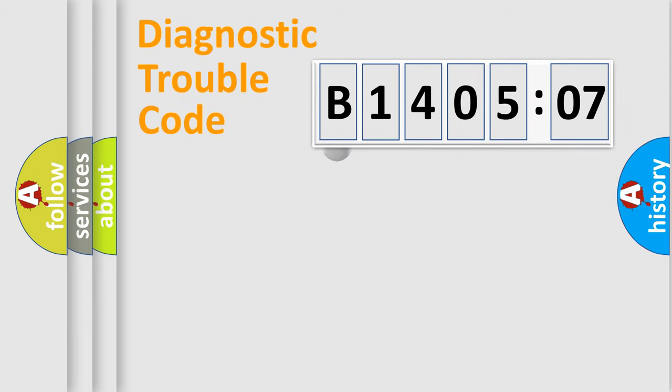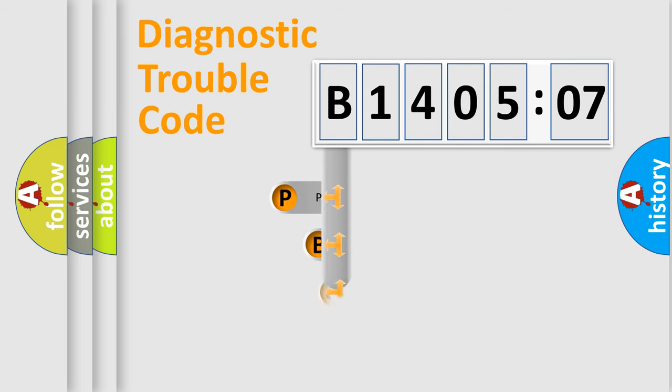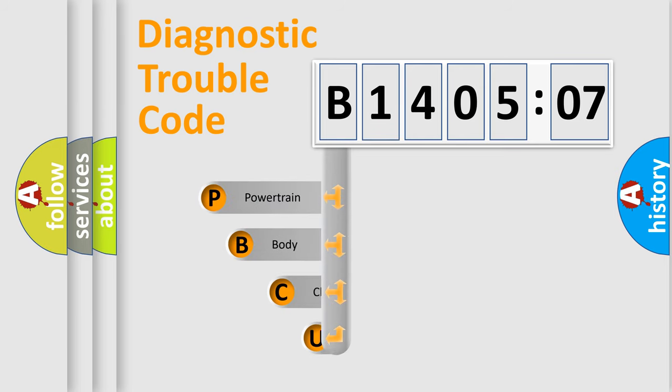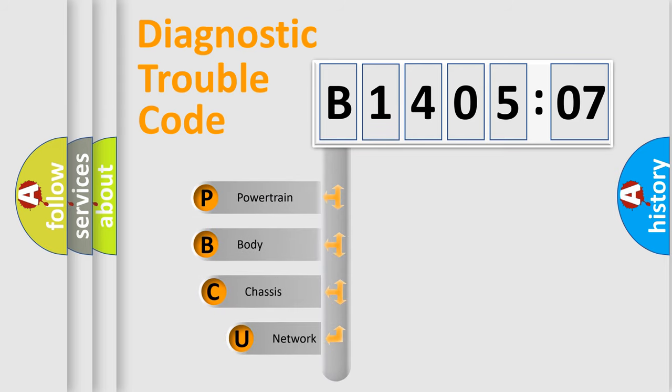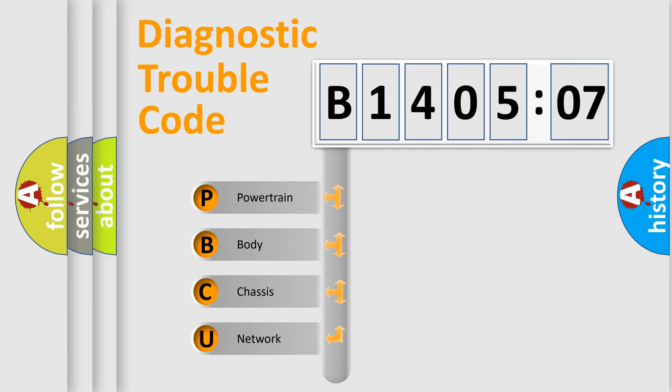First, let's look at the history of diagnostic fault code composition according to the OBD2 protocol, which is unified for all automakers since 2000. We divide the electric system of automobile into four basic units.